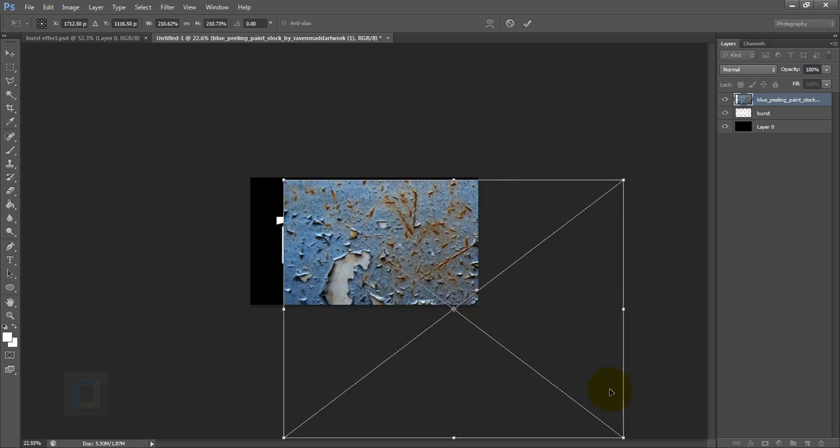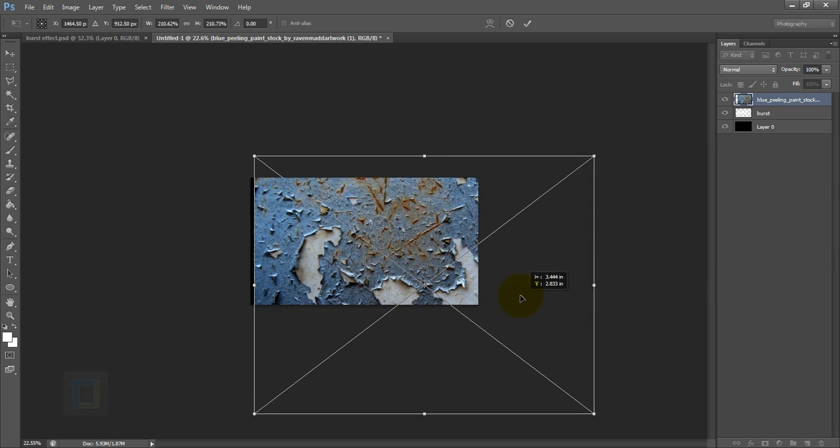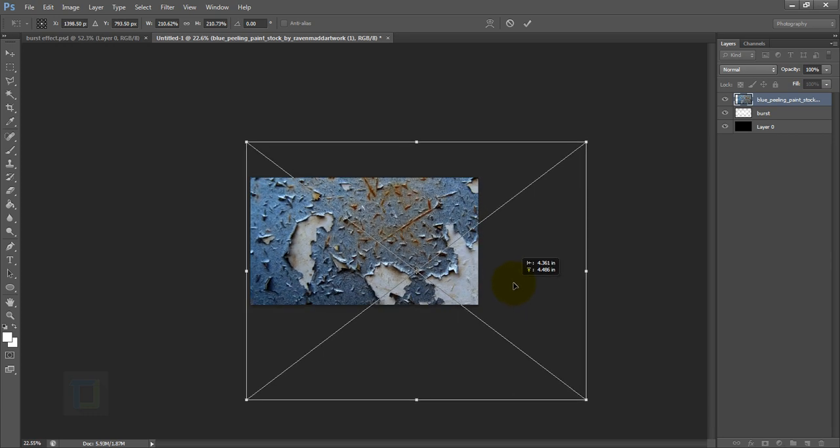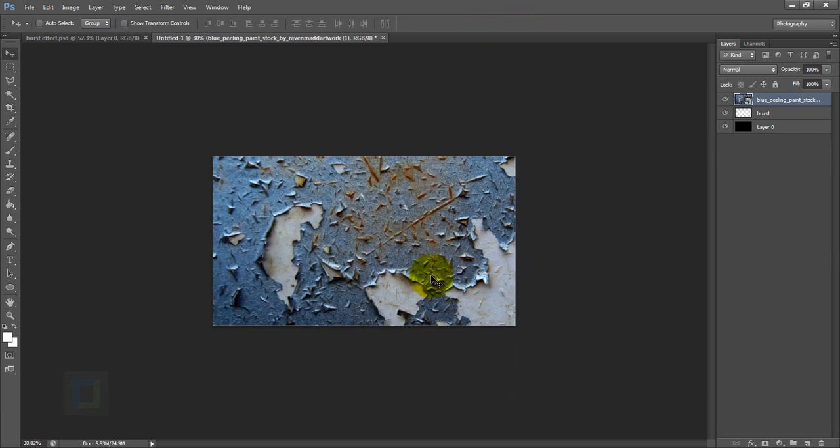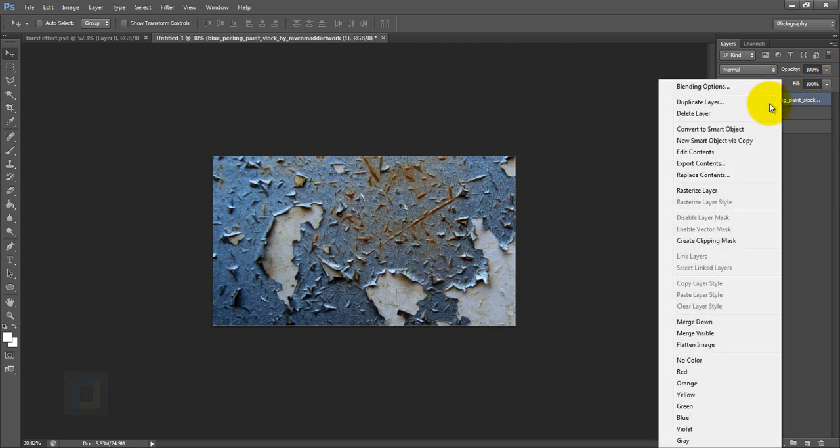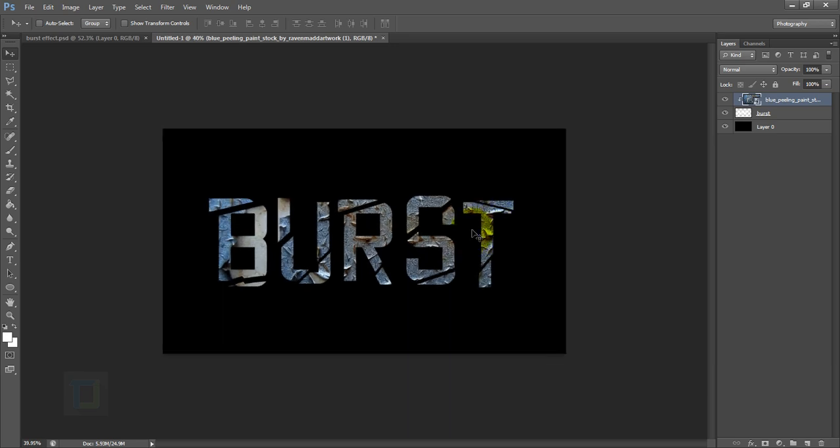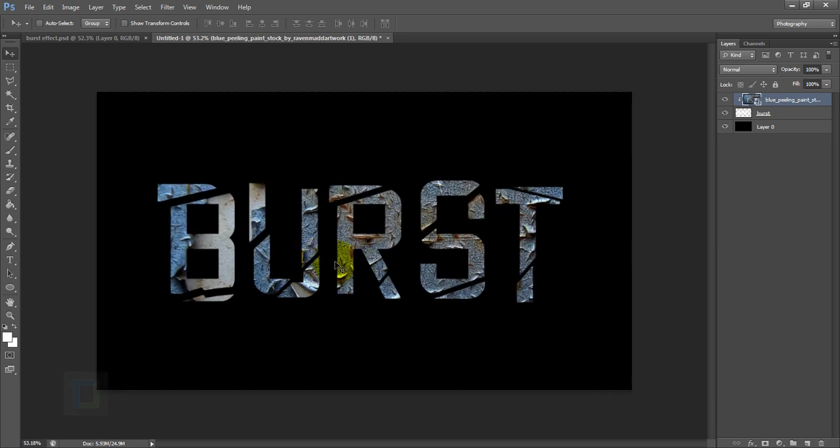After that, I'm going to right-click on my texture here and select Create Clipping Mask, so it will only show up in the font as you can see here. Now I can adjust the texture with my Move tool however I like.